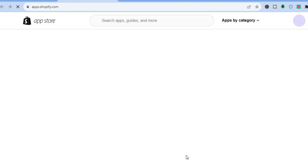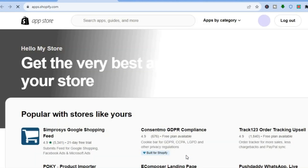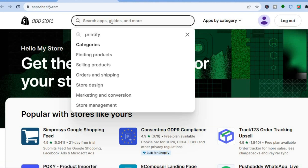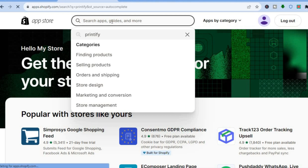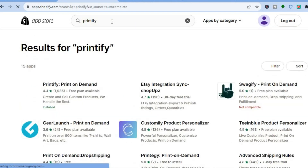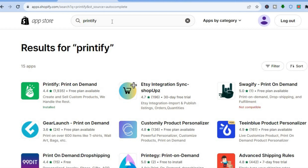After you have tapped on Shopify App Store you are going to be redirected to the app store. From here all you'll need to do is tap on the search bar and type in Printify, or you could type in Printful if you want. Both are print on demand platforms so you can choose either one. For this example I'll be using Printify.